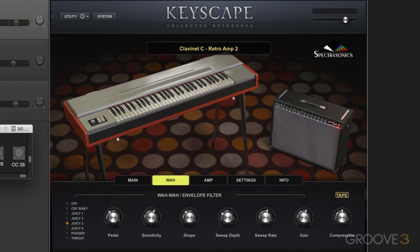The MIDI Learn assignments are saved with your project — you don't need to save them separately. But optionally, you can save MIDI Learn and host automation templates and then reload them. This is all managed by right-clicking the parameters in Keyscape, which opens a contextual menu, and you learn the MIDI knobs that way.